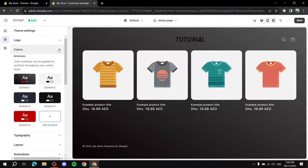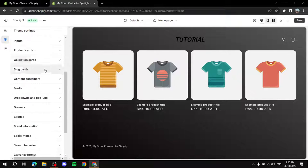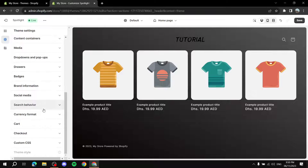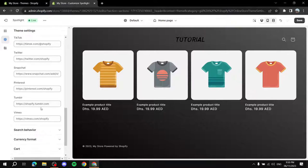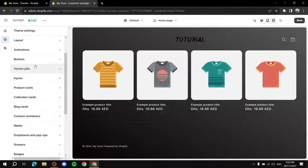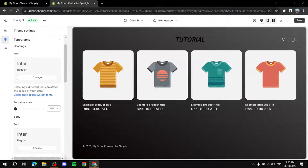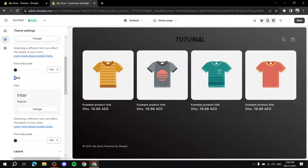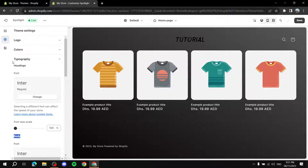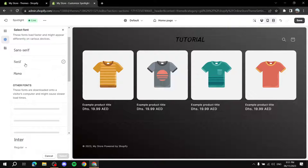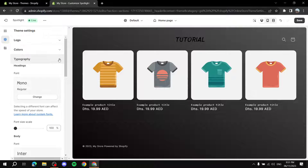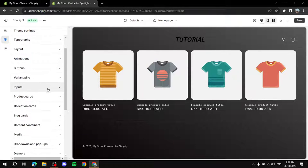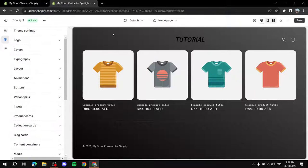There are many more things in Theme Settings — you can add your social media links like Facebook by pasting your URLs. You can also change the font by going to Typography, where you can change the font and color for headings and body text separately. Just click Change, select the font you want, and confirm.